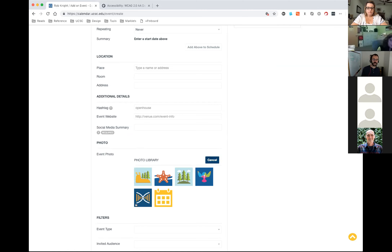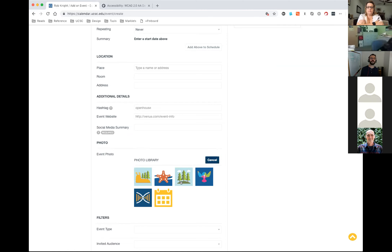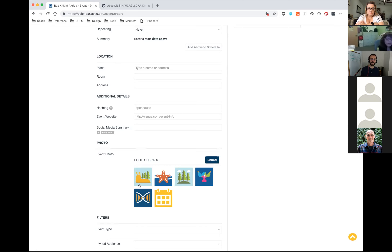We tried to do things that are iconic about campus — we thought about the genomics building, the Seymour Center, the farm, the general environment around campus with trees, and then there's the requisite banana slug one. We'll probably add more — we're talking about what other images would represent campus — but I just wanted to call this out because it means you don't have to just have the standard gold calendar icon anymore if you don't have any artwork for your event.